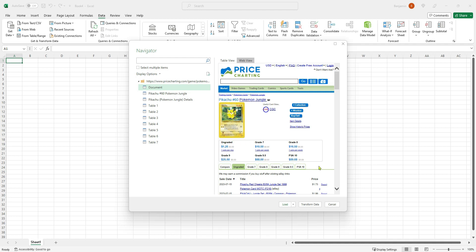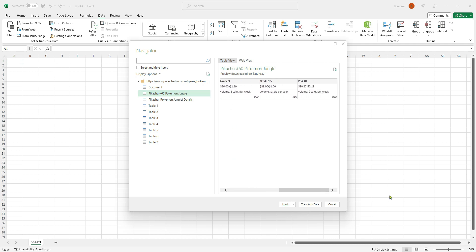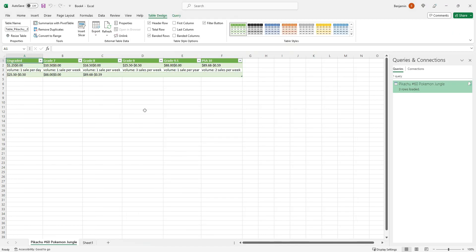Let's click Web View and we can see our website — there's a whole lot of information in here as tables. This table here is one we're interested in. I actually know that comes from this table, the second one down here. So I'm going to click that and go back to Table View. And then you can see — not in a perfect format — the price of the cards and how much that price has changed recently for the ungraded version of the card and all the different grades as well. From here I can go ahead and load that data in by clicking Load.